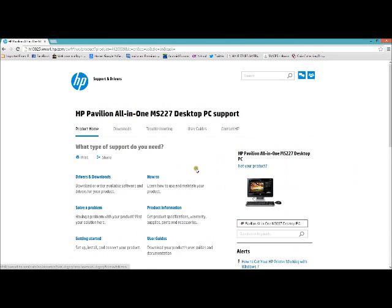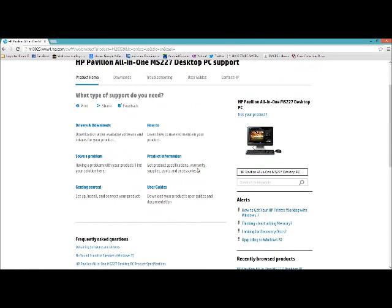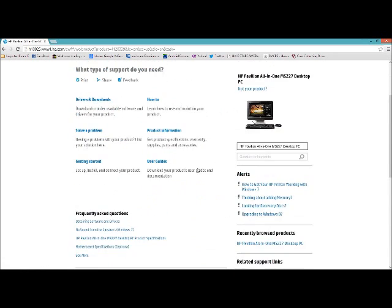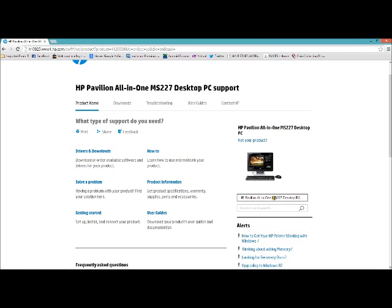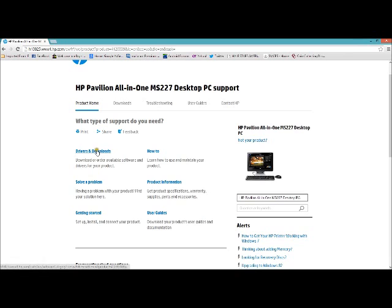This is the computer. Download drivers and software. Here.